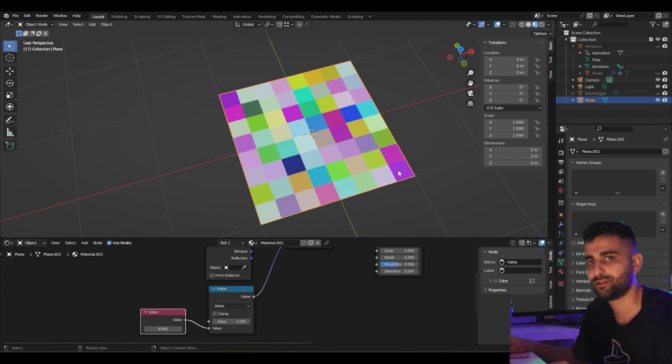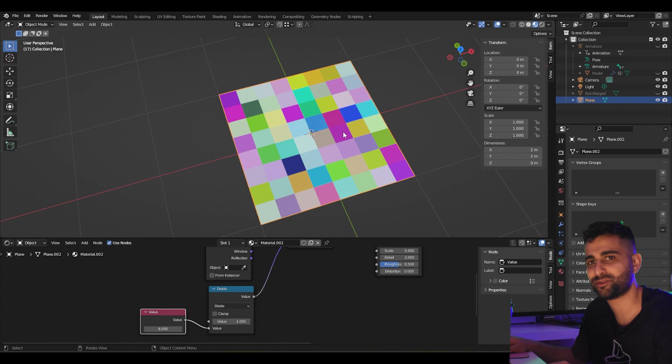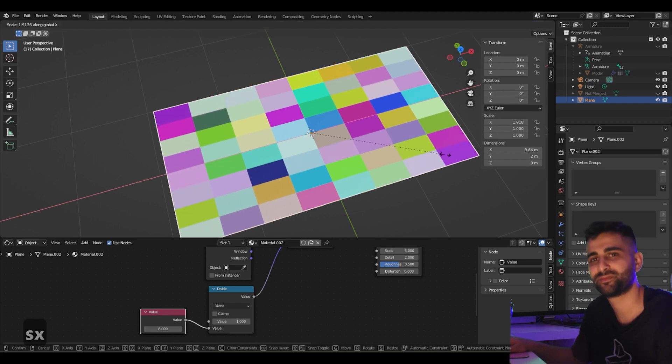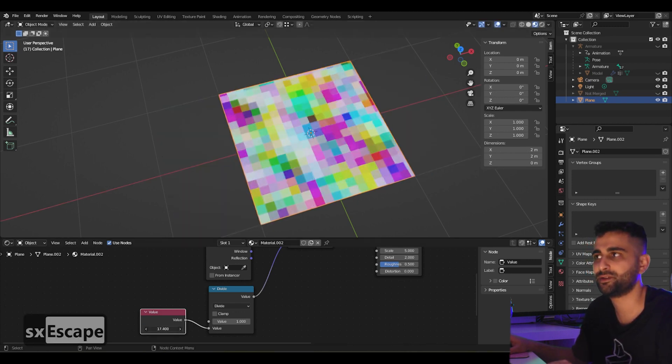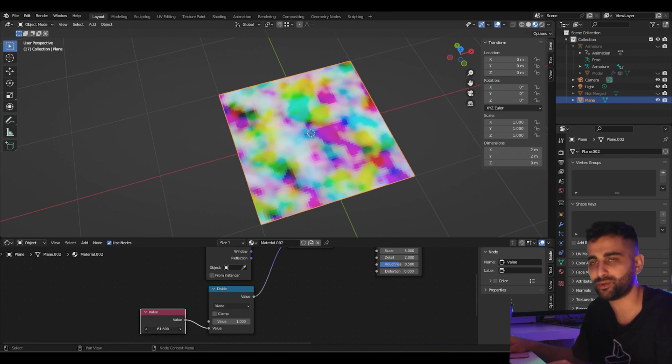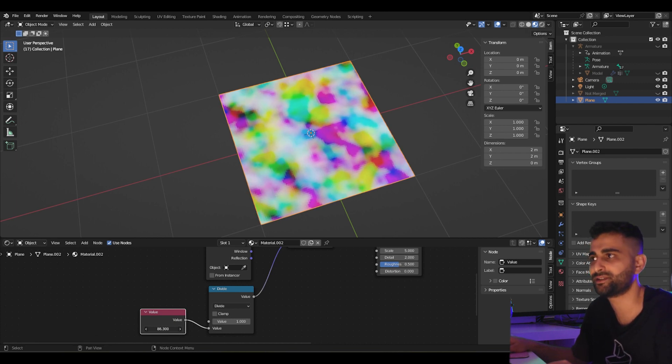The object has a resolution of 8 by 8. That's how that works. And so as you increase this value, the resolution increases or the pixelation decreases.